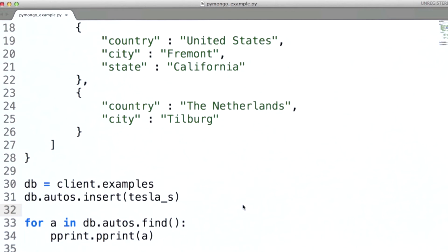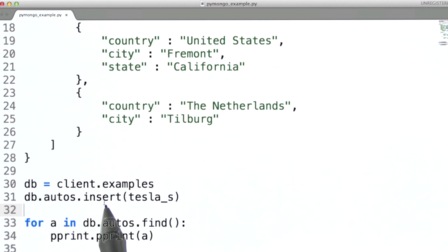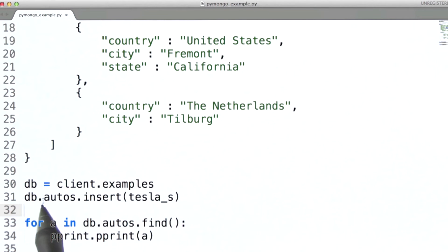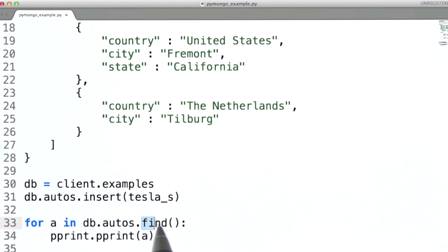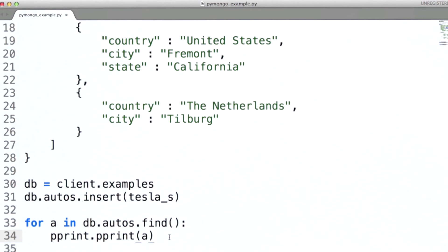Now before we run this, I want to point out two things. One is that here we're using the insert command in order to store this document in the autos collection for the examples database. Here we're using the find command, and find when run this way will simply give us back a cursor for all of the documents in — in this case, the autos collection, or whatever collection we specify. We'll go into more detail on these later on in this lesson.